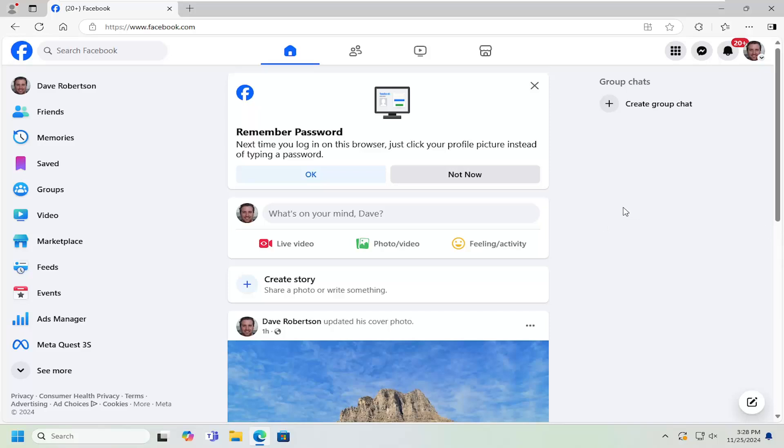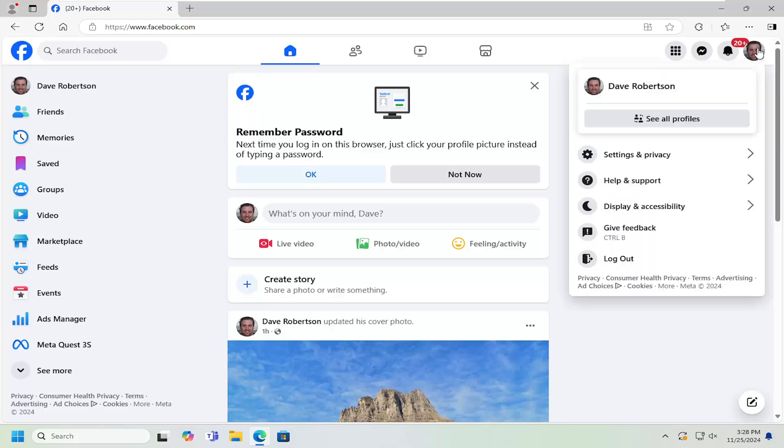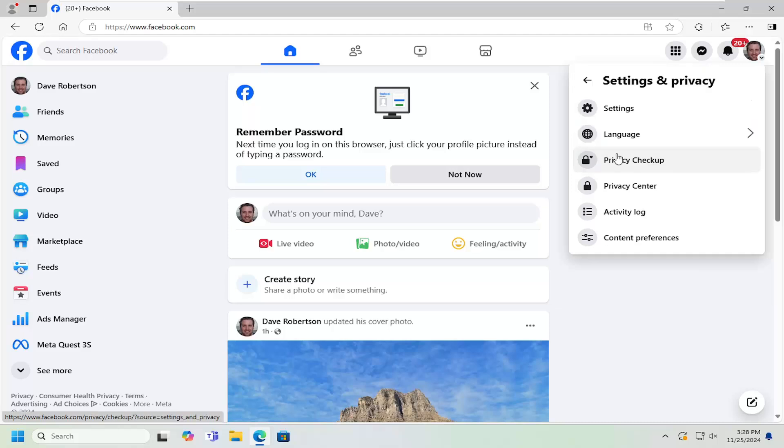All you have to do is open up Facebook and then select your profile icon on the top right. Just left click on that. It should say account when you hover over it, and you want to select settings and privacy. Underneath settings and privacy, select the settings button.